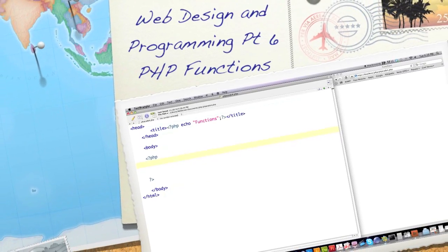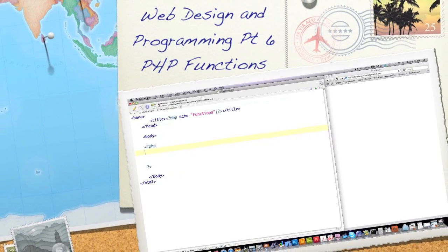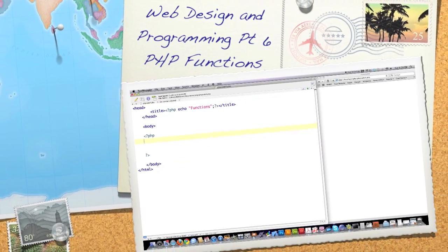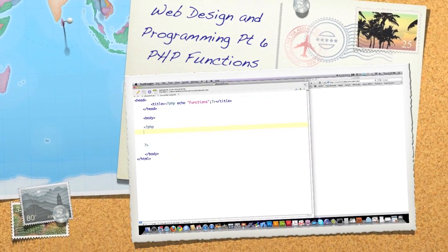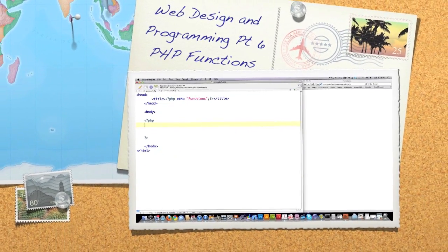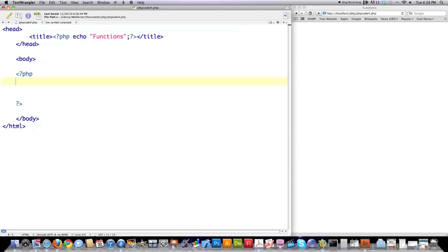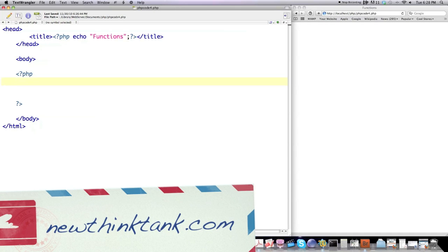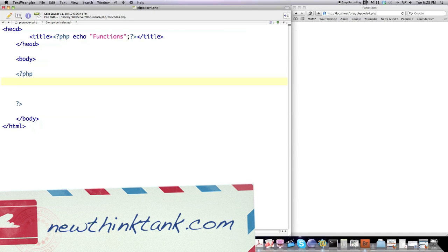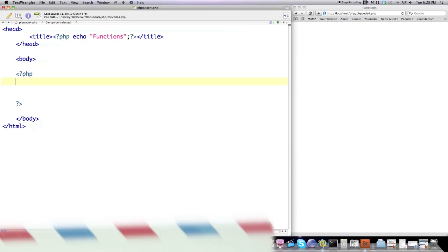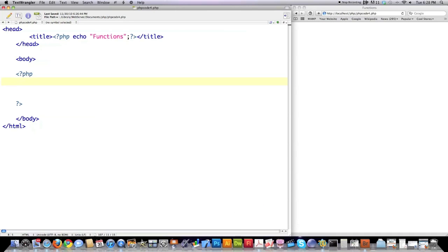Well, hello, Internet, and welcome to part six of my web design and programming tutorial. Today, I'm going to explain how to use functions inside of PHP. First off, you have to understand exactly why functions exist. You create functions to encapsulate tasks that you must perform on a repetitive basis, and it also provides organizational benefits as well.